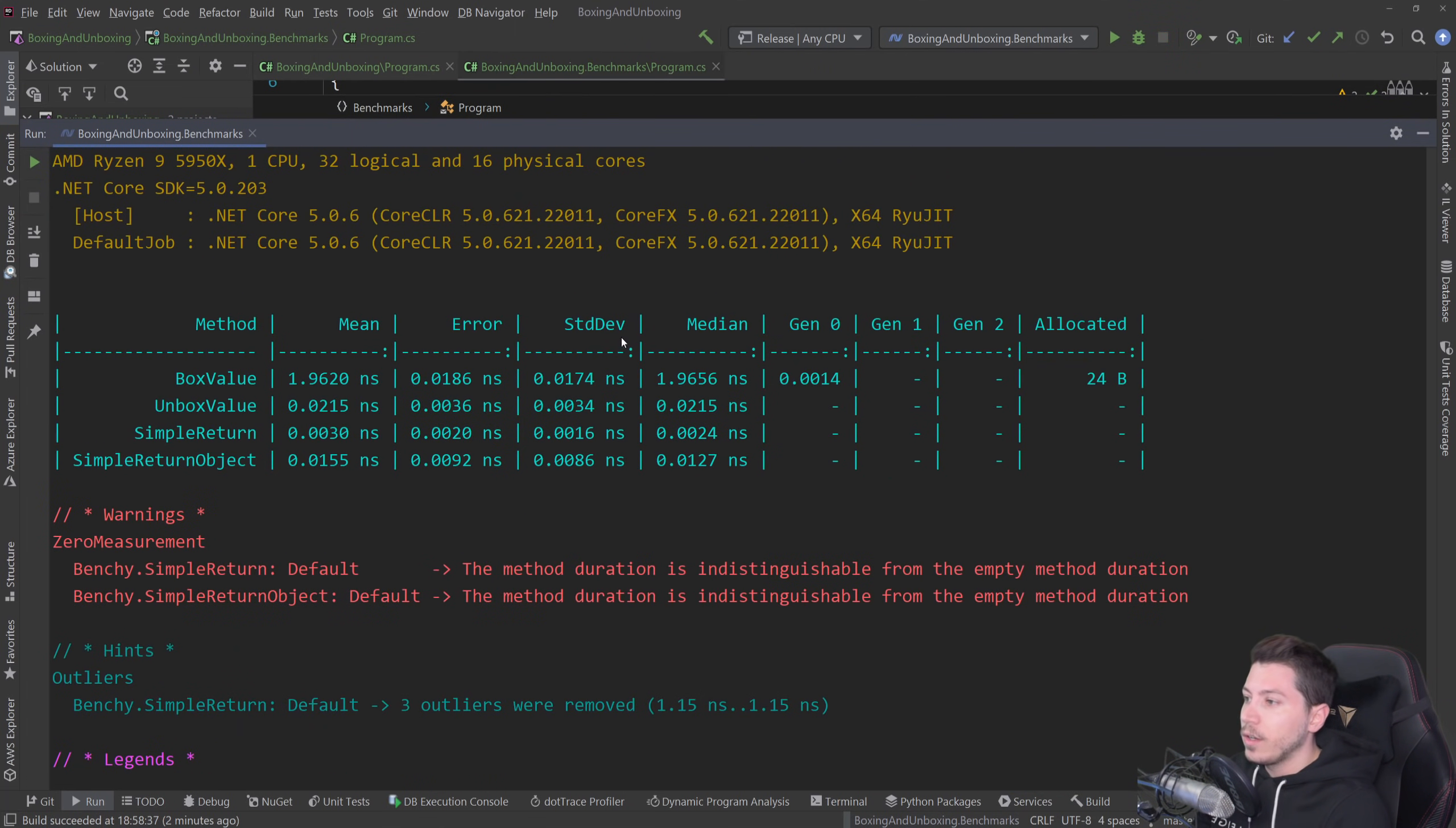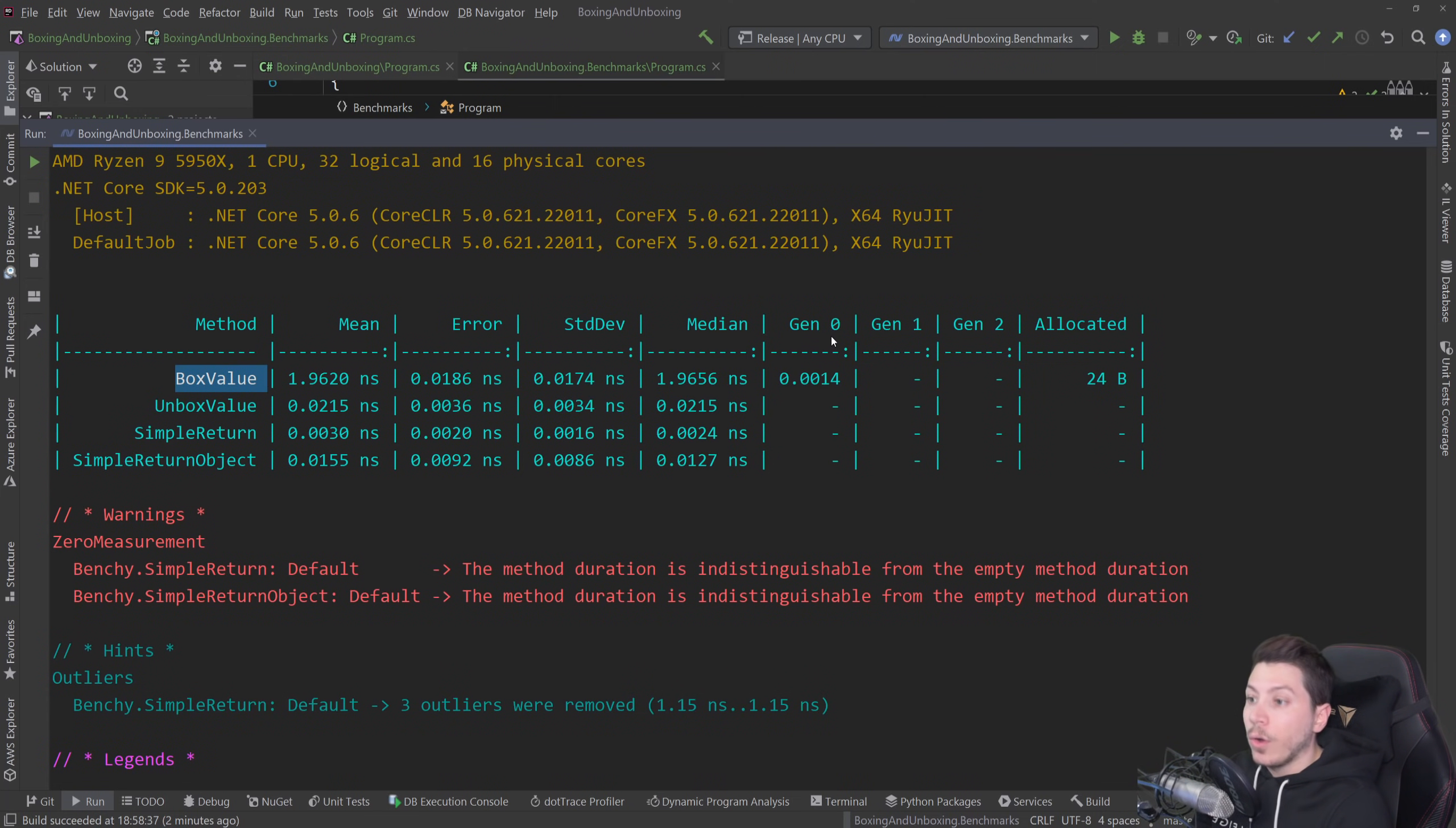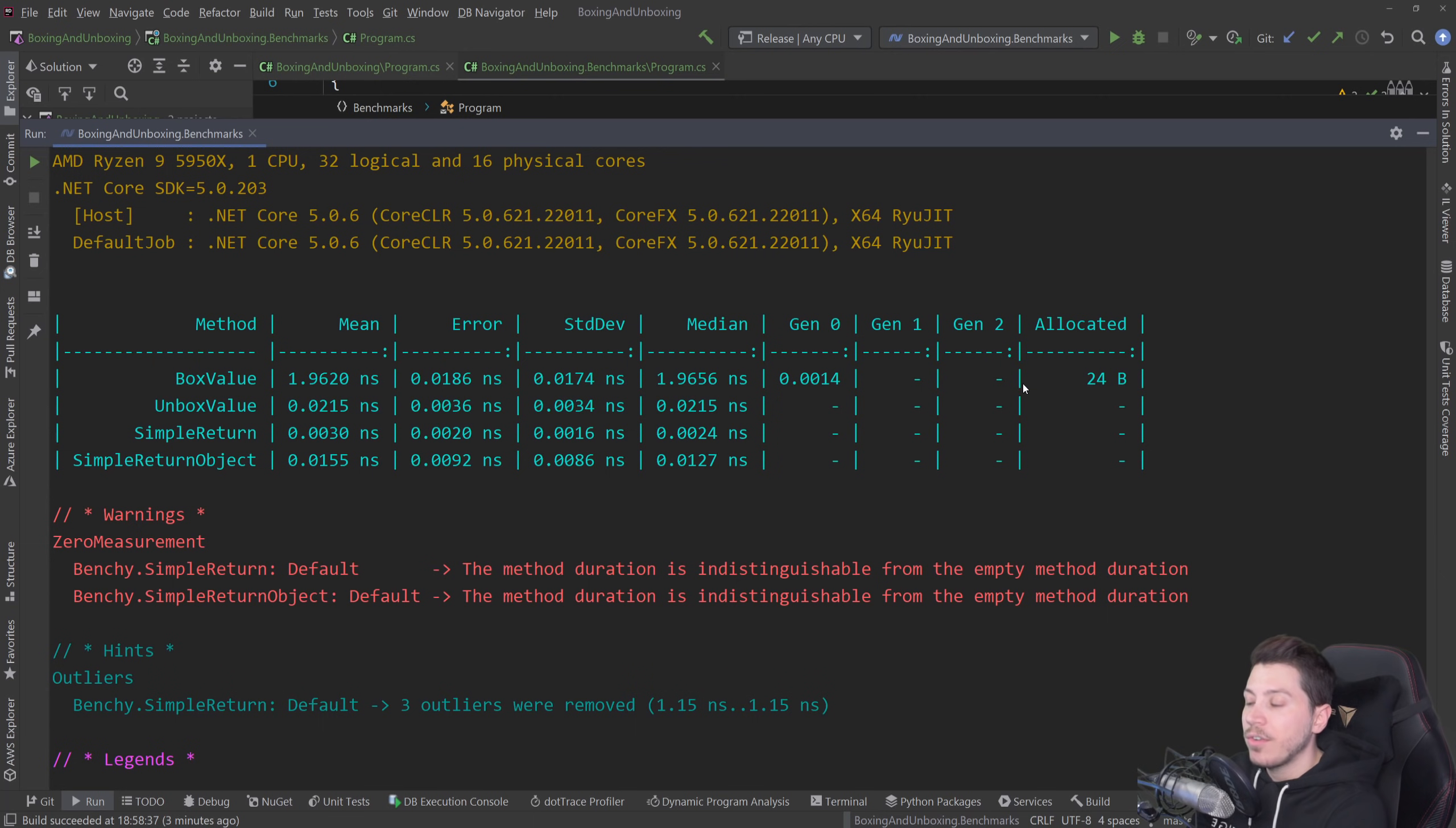And after a couple of minutes results are back and as you can see the boxed value operation is almost 2 nanoseconds. The unbox is 0.0215 nanoseconds and then you can see the simple return and simple return object are even slower and the boxing also had a garbage collection obviously gen0 and 24 bytes which is that single integer. That being said, both speed and memory are concerns. Speed will just make your application slower. Memory allocation will cause the garbage collector to have to collect all the dangling items after they have been dereferenced. So, it will put pressure to your program and during, you know, garbage collection everything freezes.